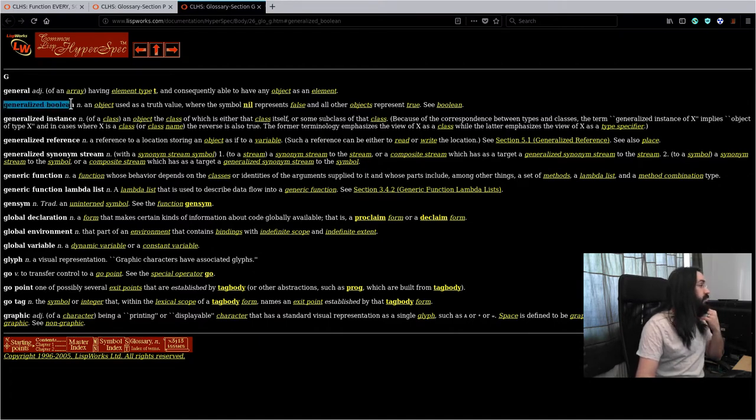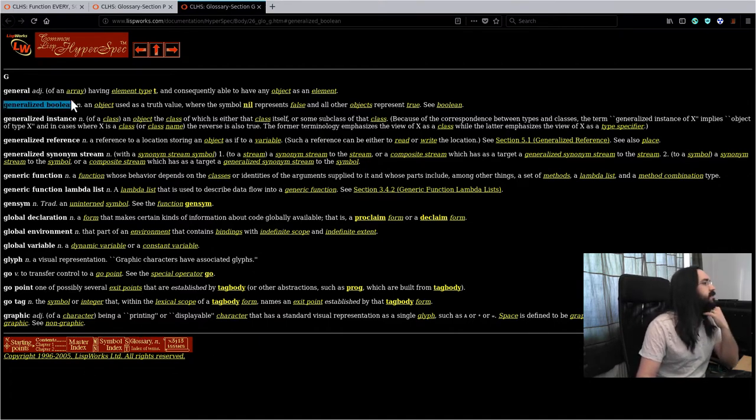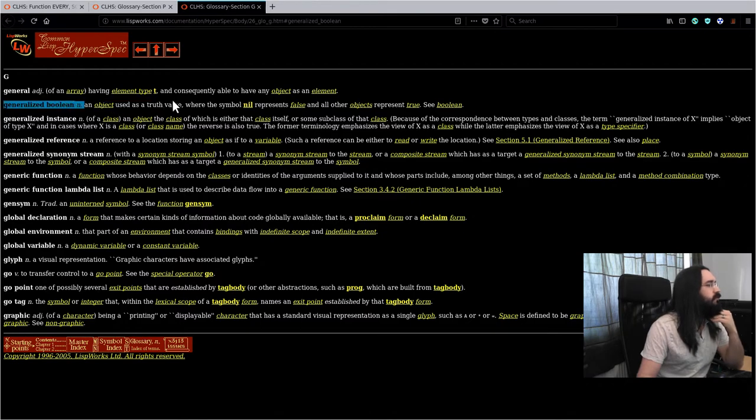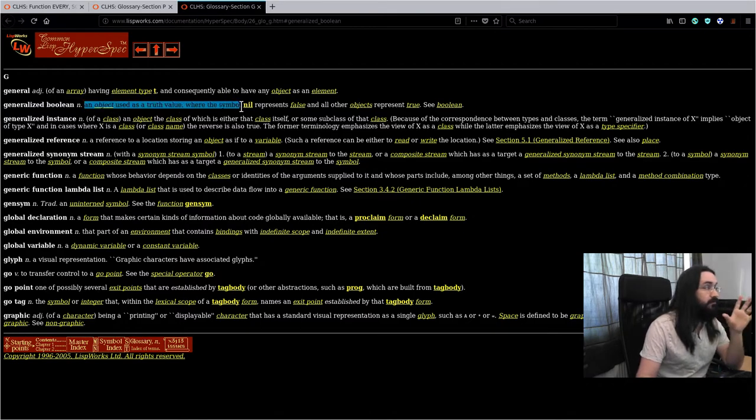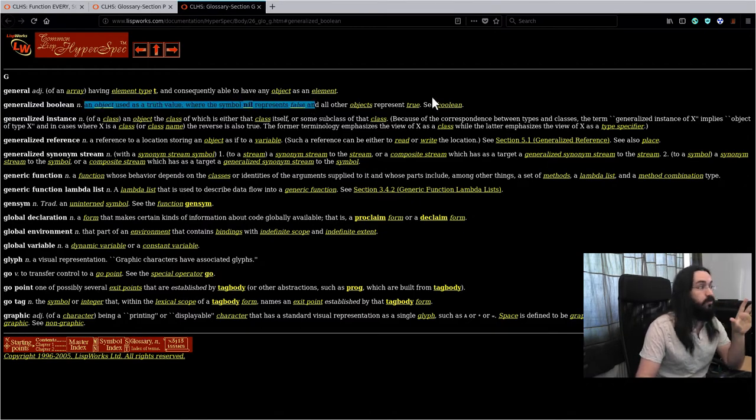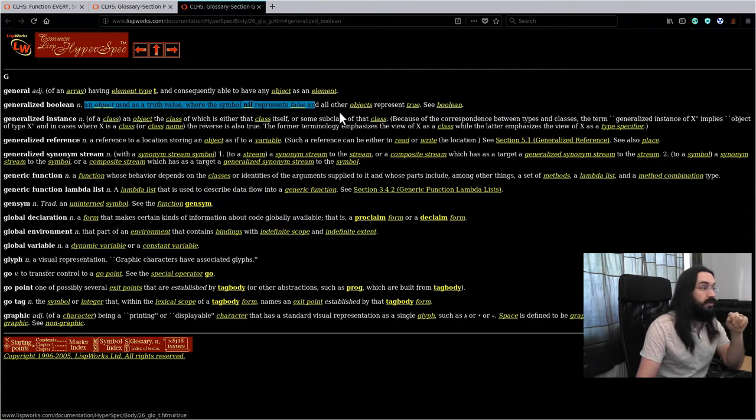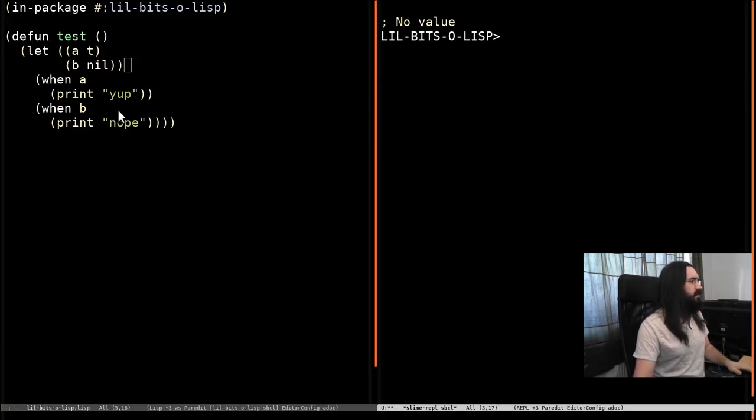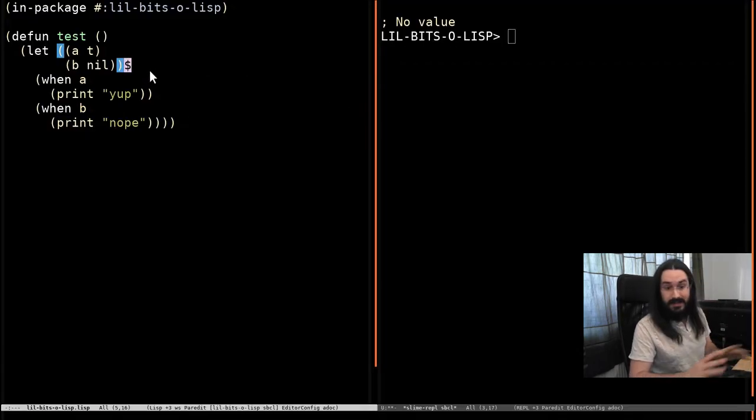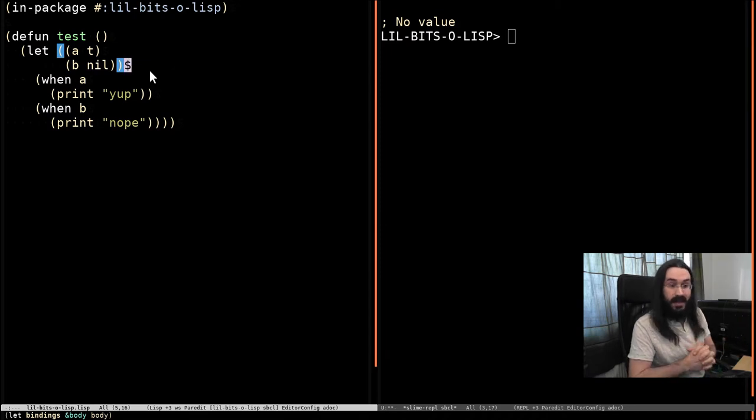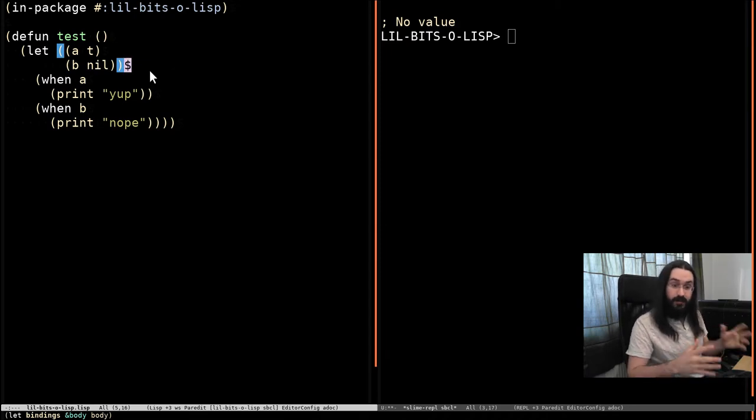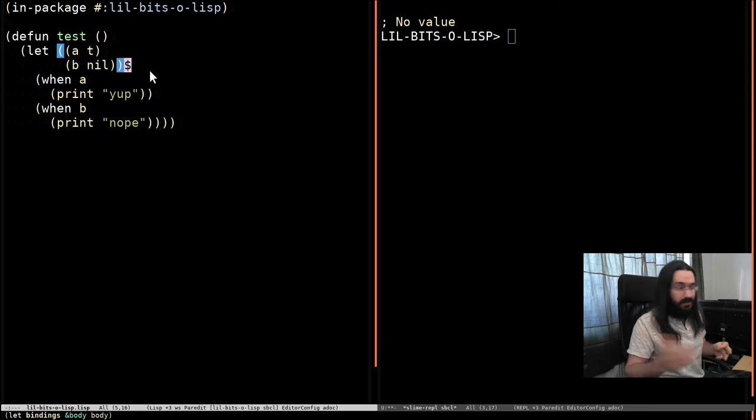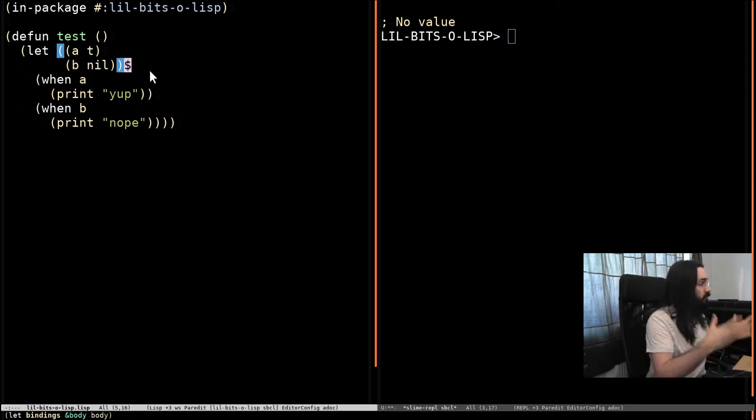A generalized boolean, according to the glossary of the hyperspec, is an object used as a truth value, where the symbol nil represents false and all other objects represent true. So what does that mean for us? That means that unless it's nil, it's going to be seen as true in all kind of like if statements or when or unless and all that kind of stuff.